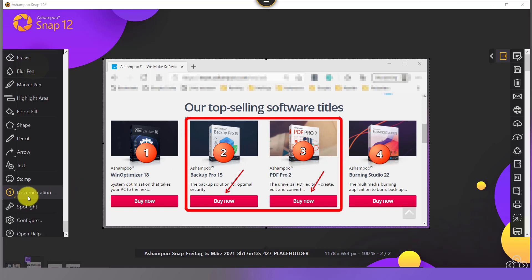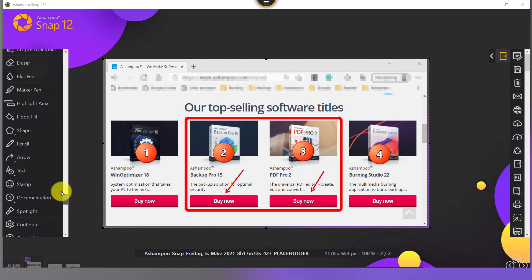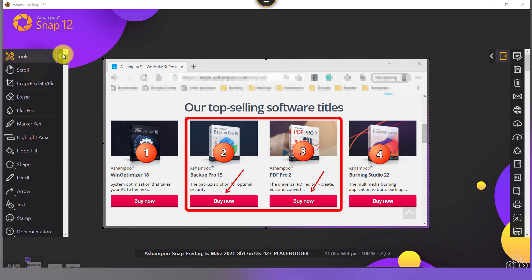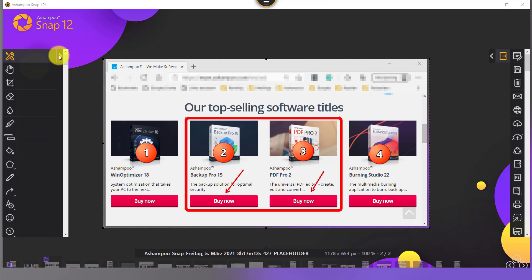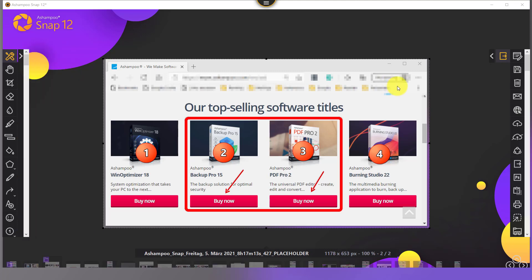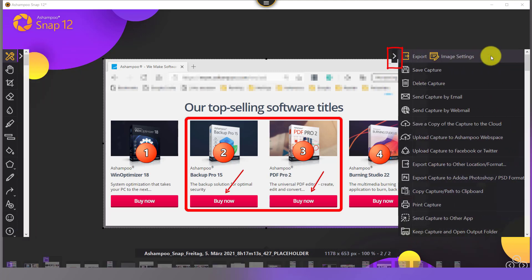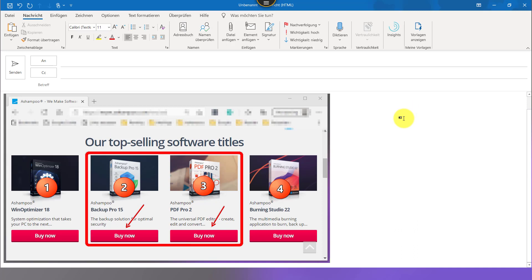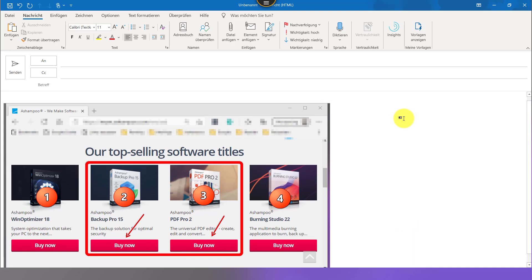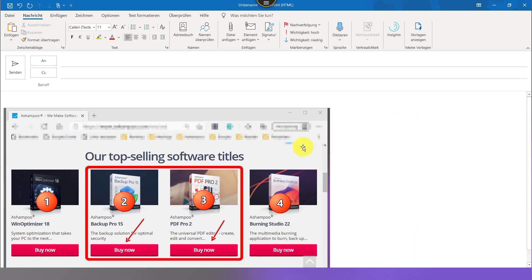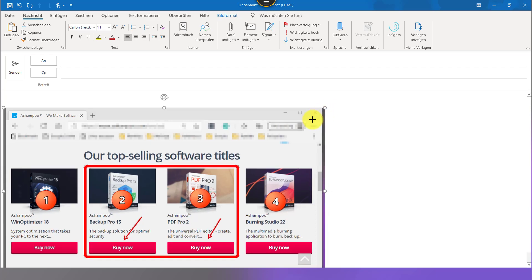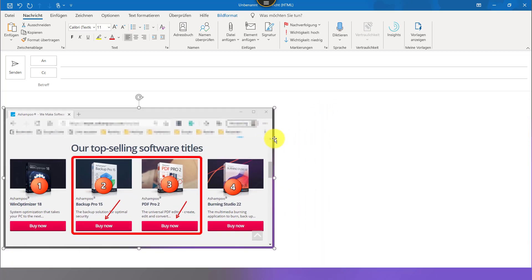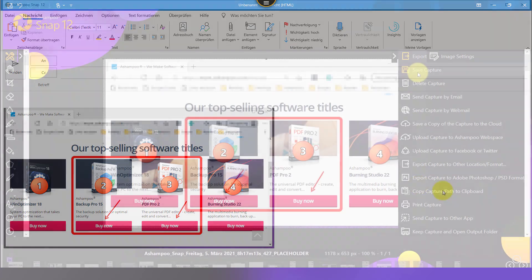My editing work is done. Time to email the finished image to a friend. I collapse the current toolbar and turn my attention to the export functions on the right. Send capture by email is the fastest way to email my image, as it will launch the system default email client and create a new email with the image as attachment. All that's left is for me to add a subject and hit send.